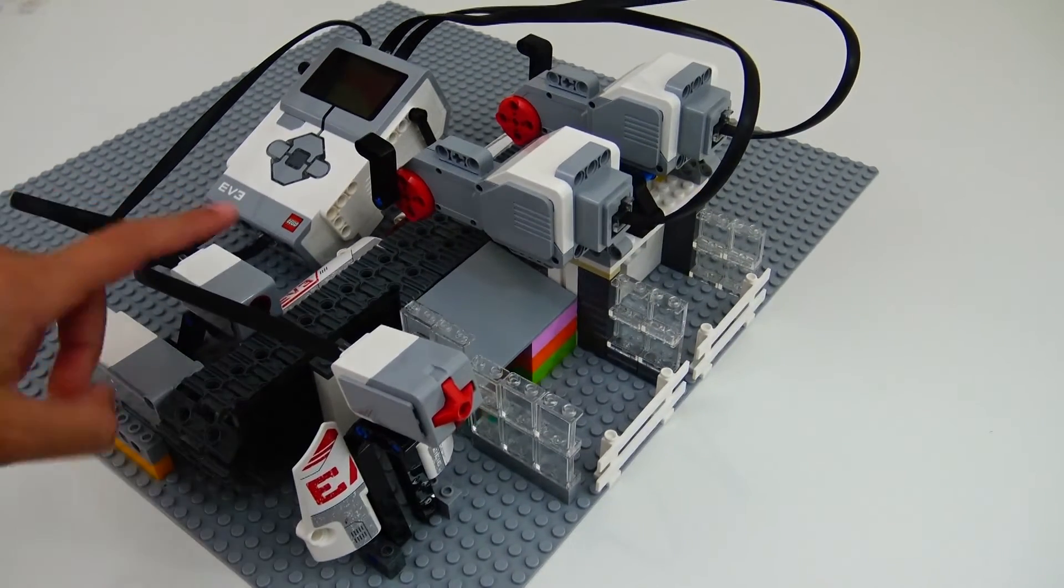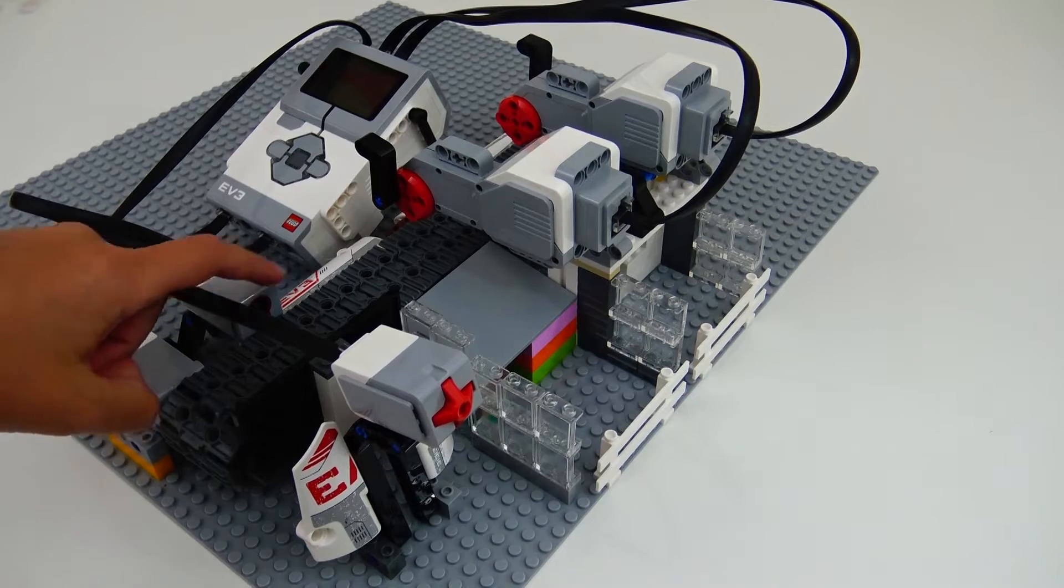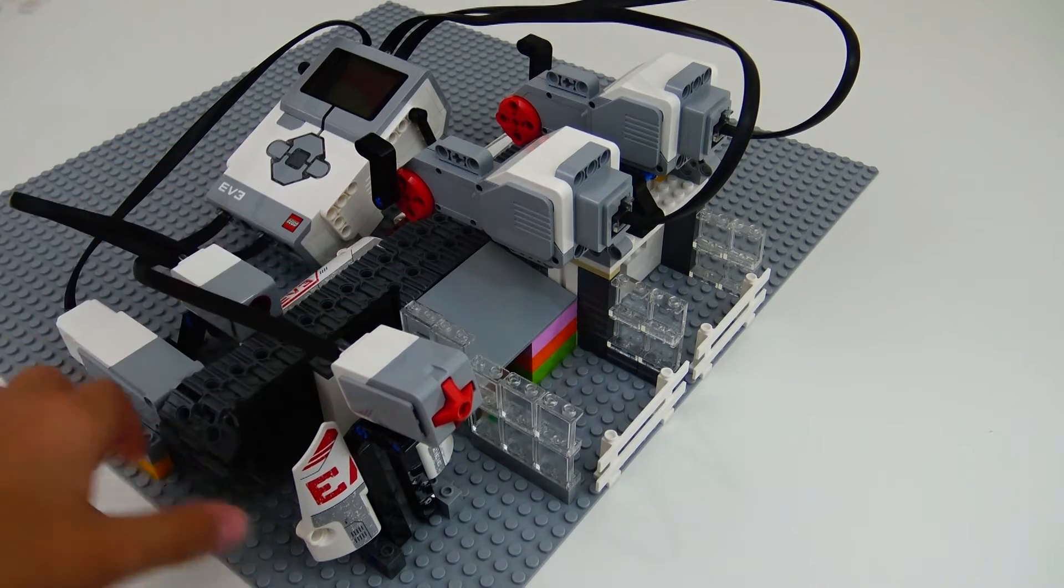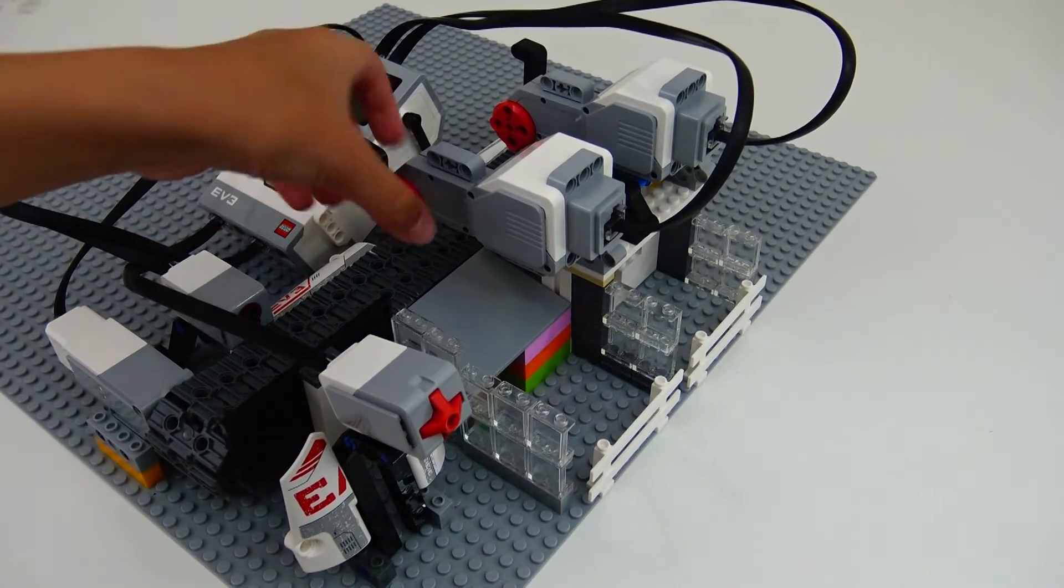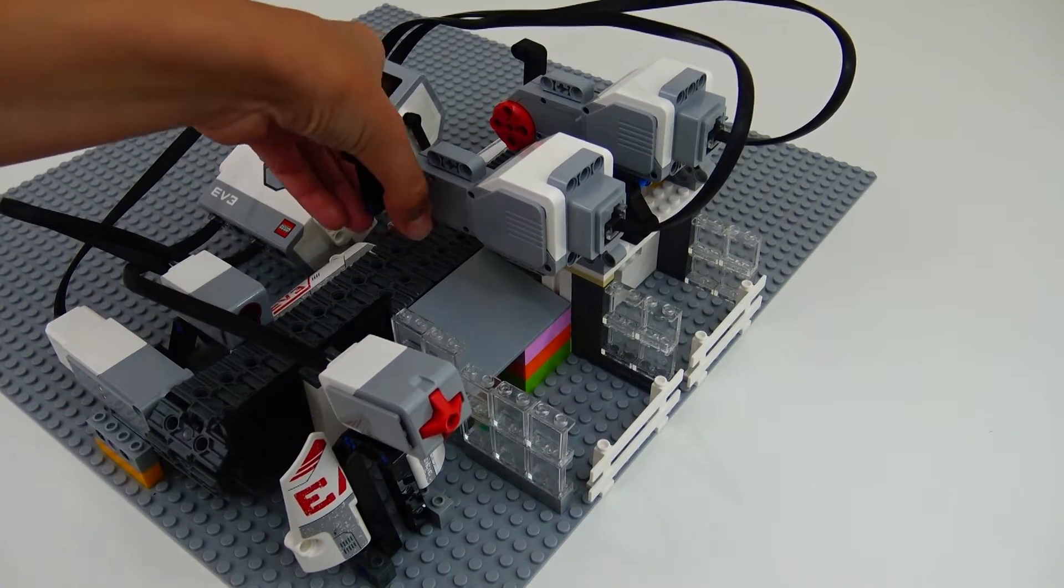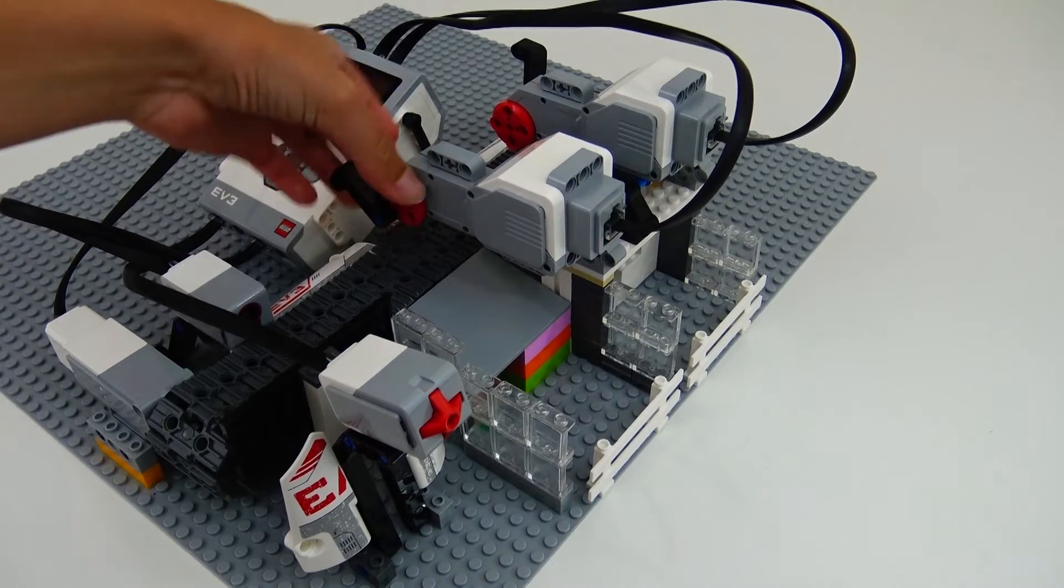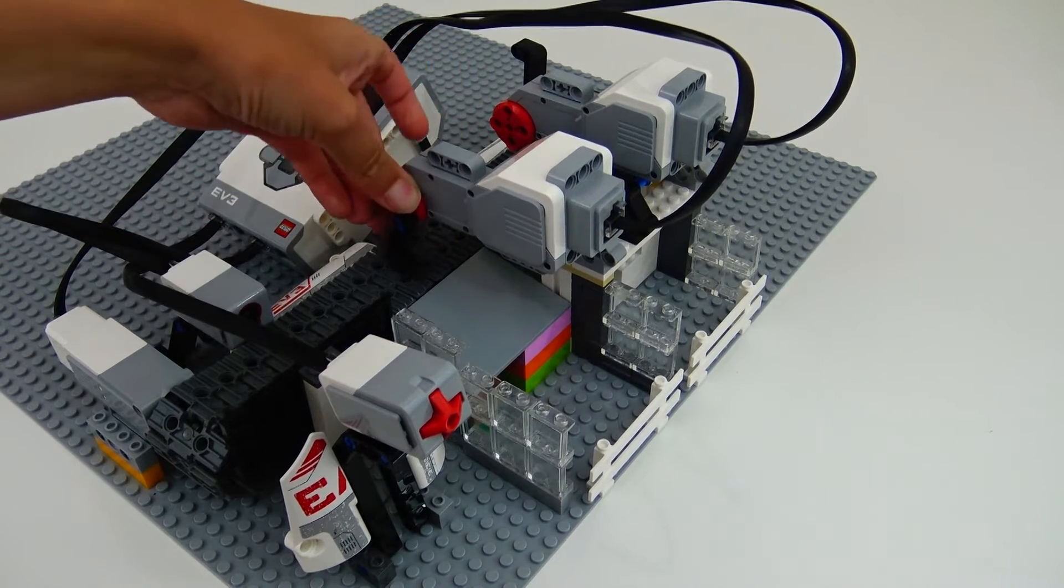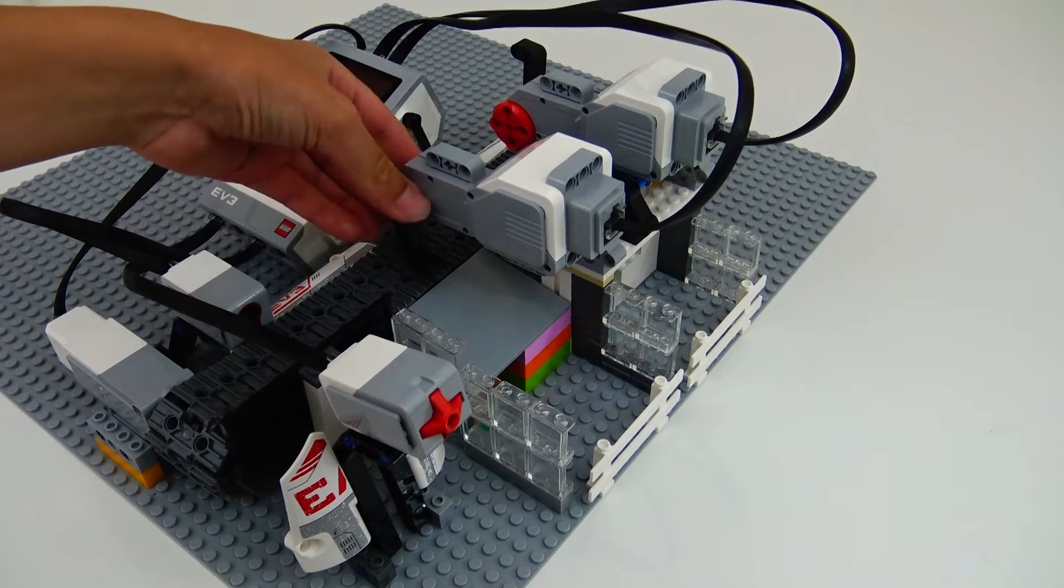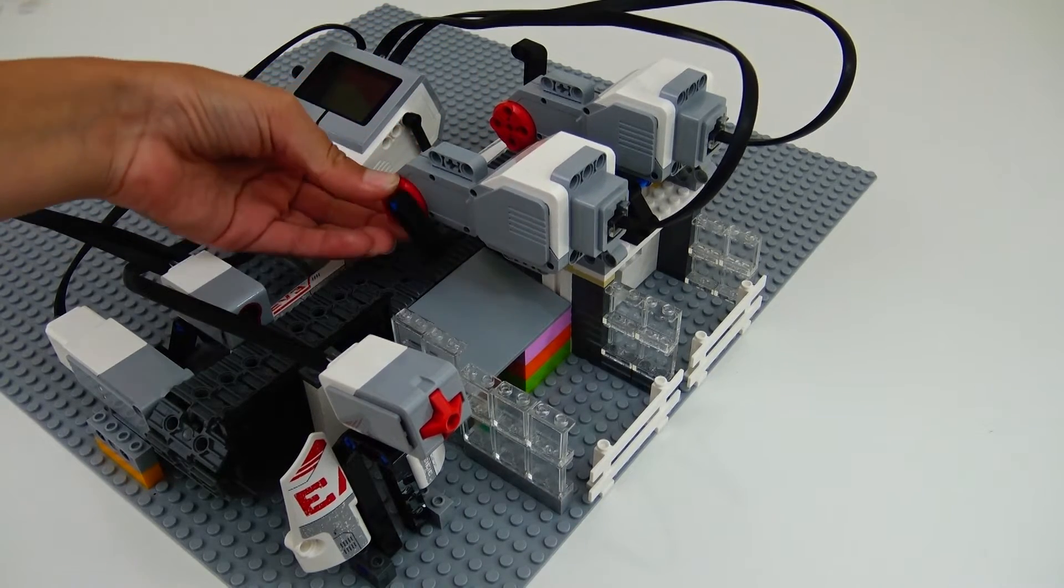And then I put a color sensor so it could sort out the bricks. And then here we have two large servo motors, which push the piece into the bucket.